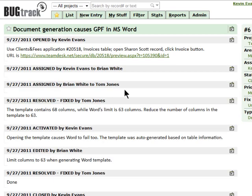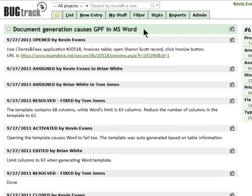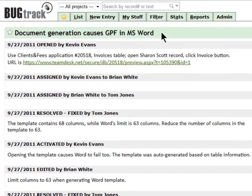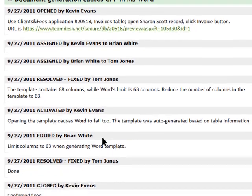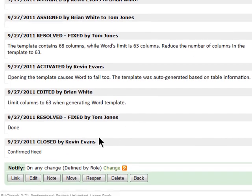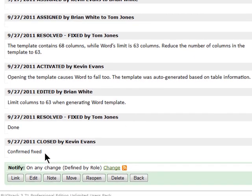As a result, all stages of the bug processing and all information related to this bug are stored in one central place. Tracking bugs has never been easier.